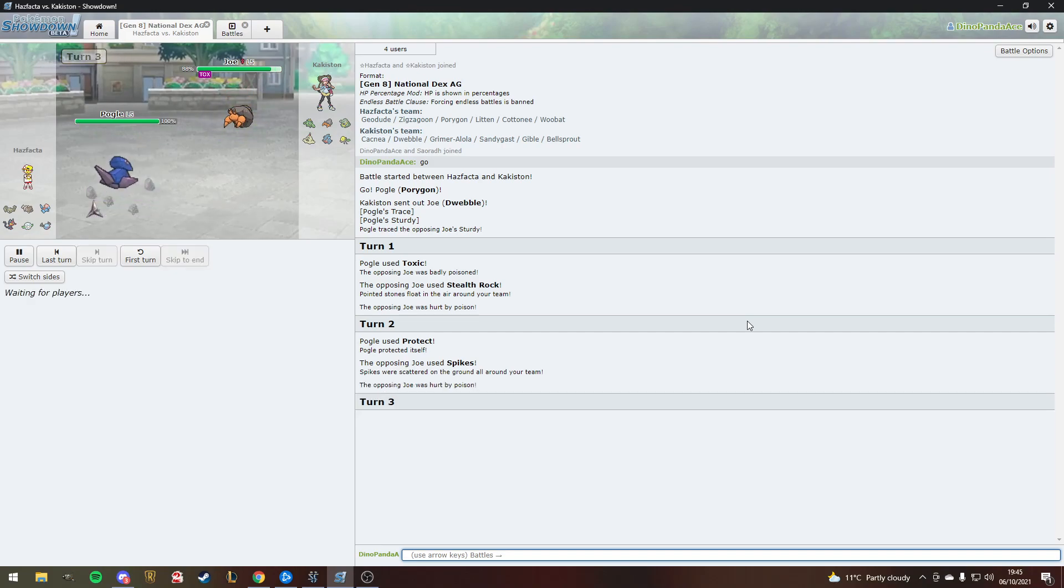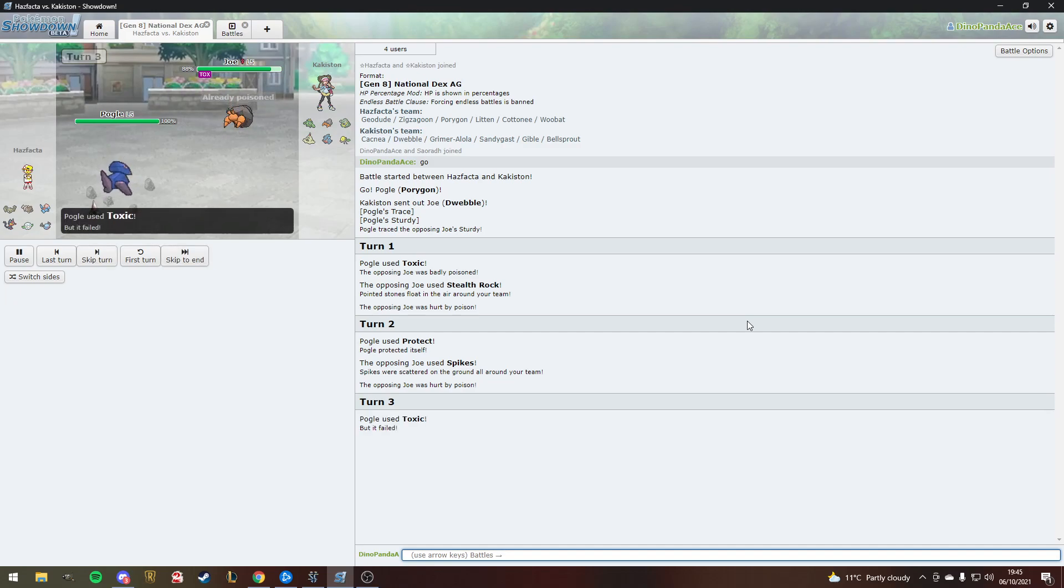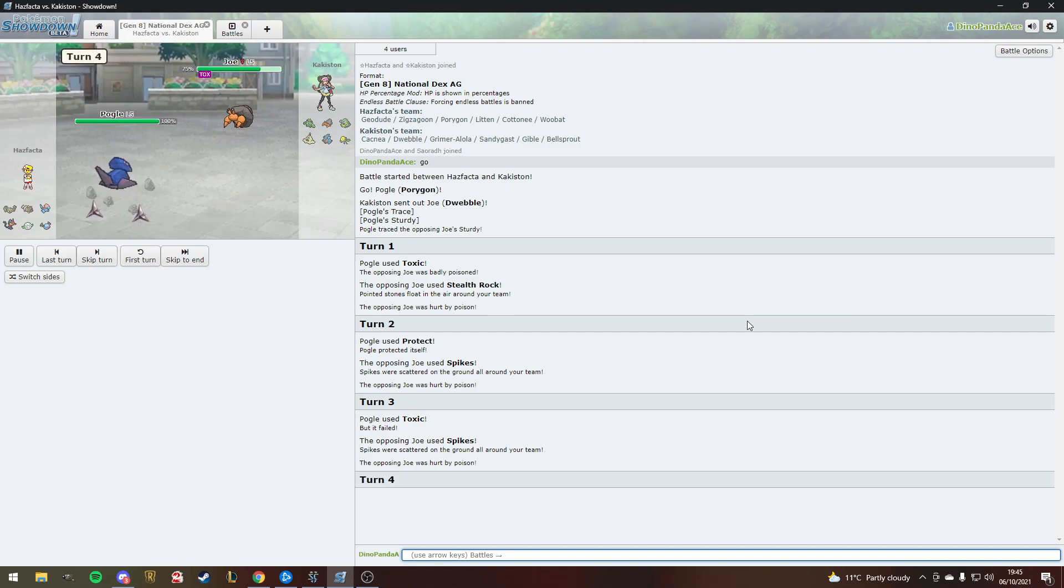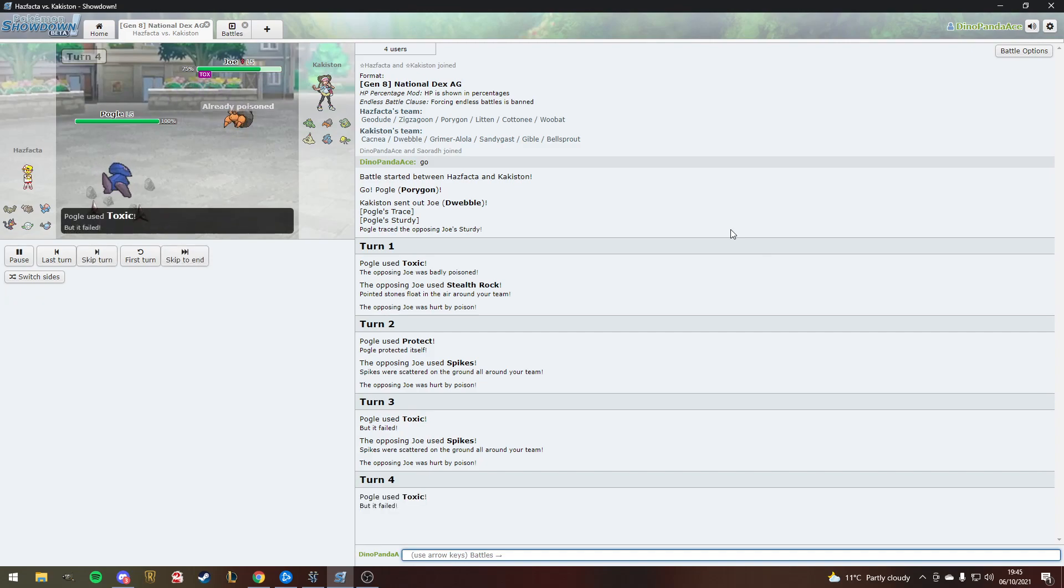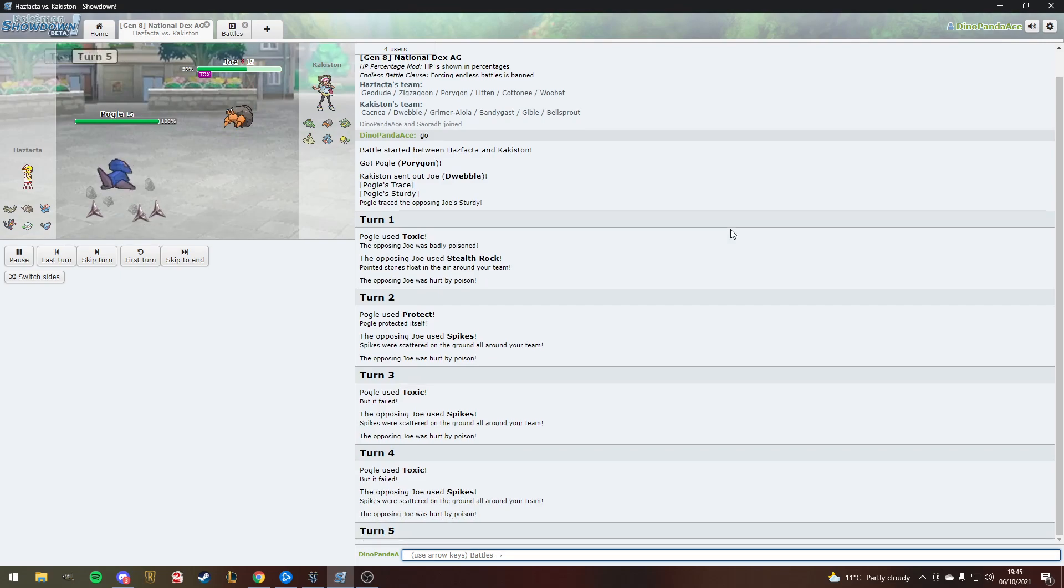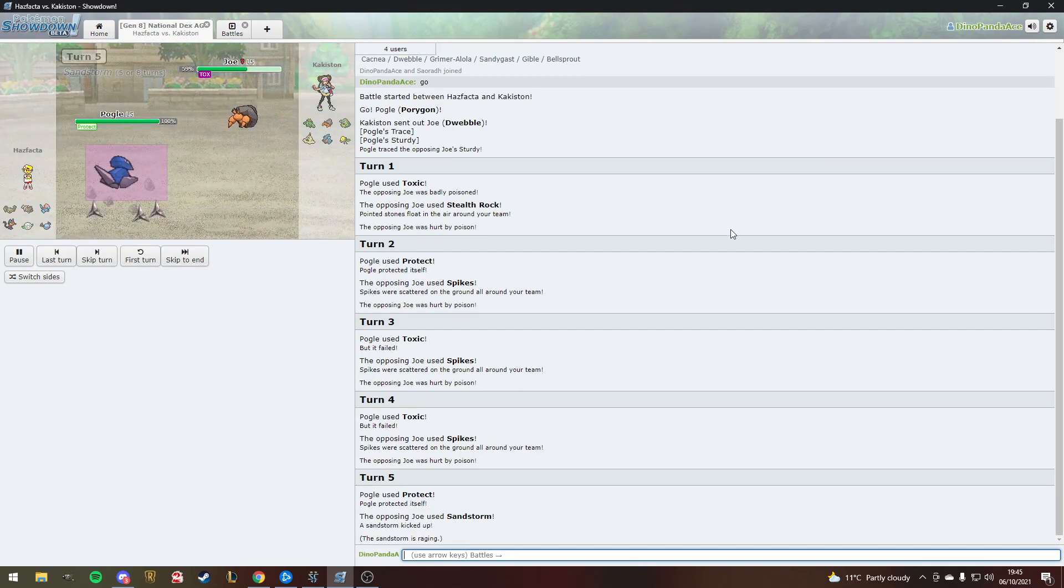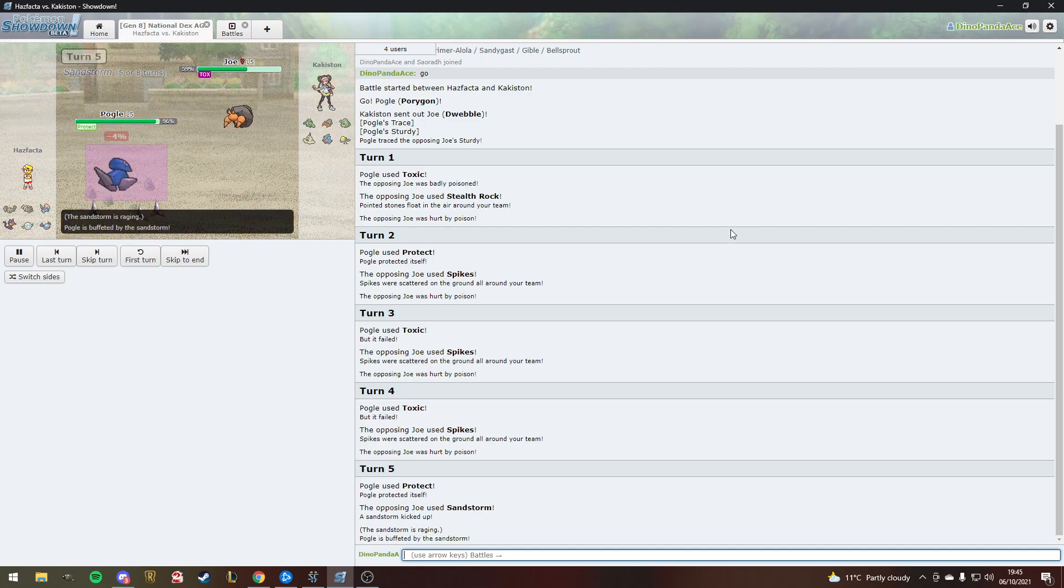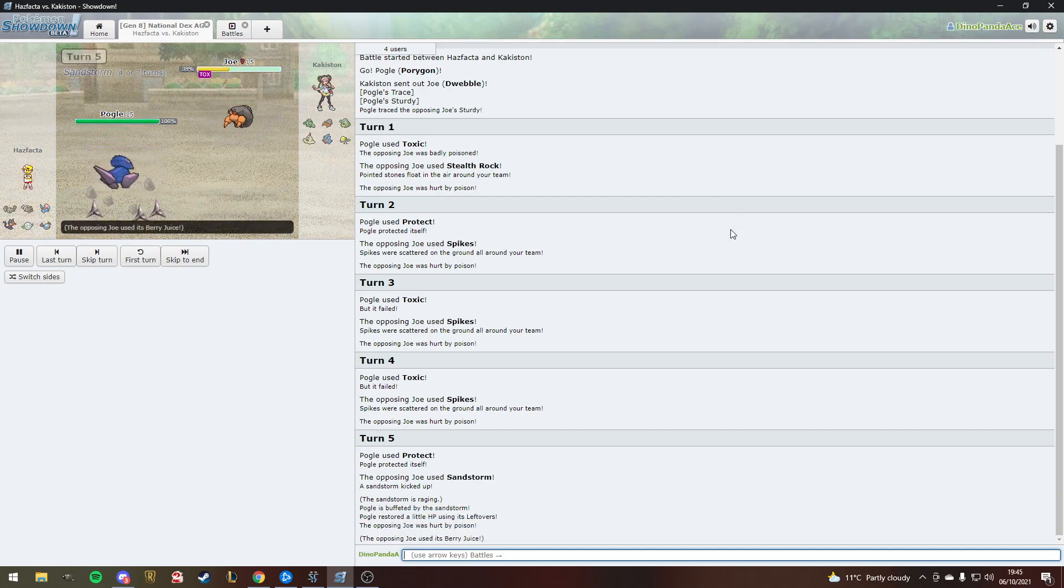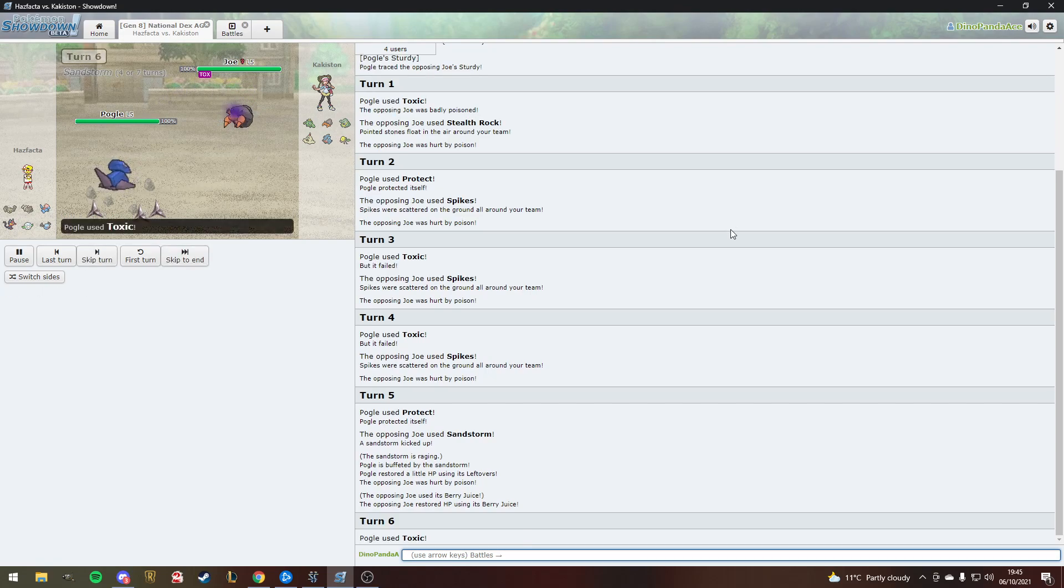Can you guys narrate what's happening for me? He's using toxic and protect. Harry's used stealth rocks and spikes thus far, and now he's toxicked again. Does he have a rapid spinner? Can Geodude rapid spin? No, he doesn't have a rapid spinner. So he's just letting him set up.